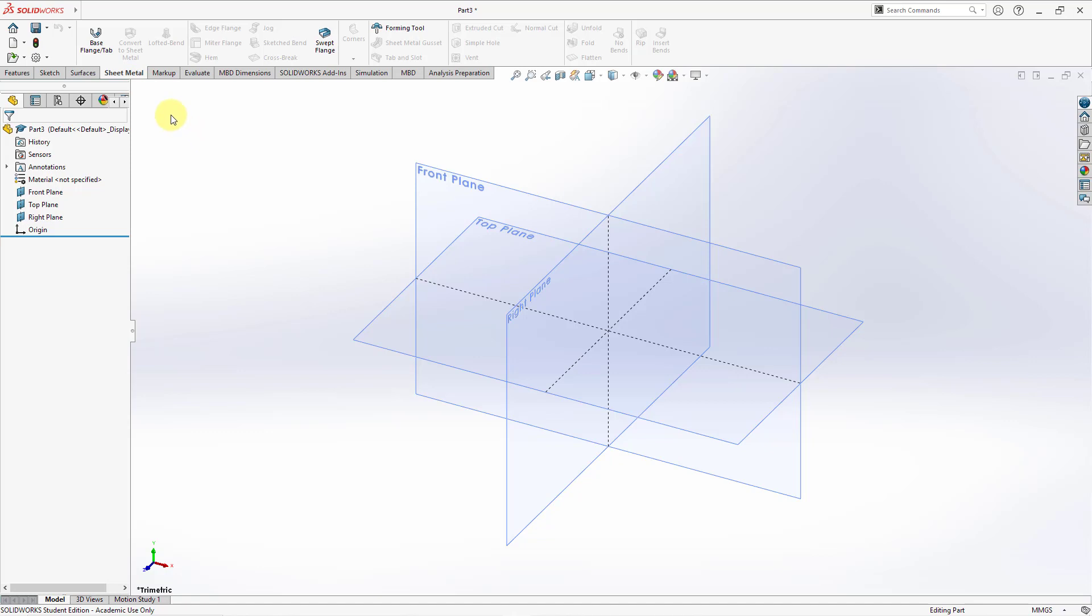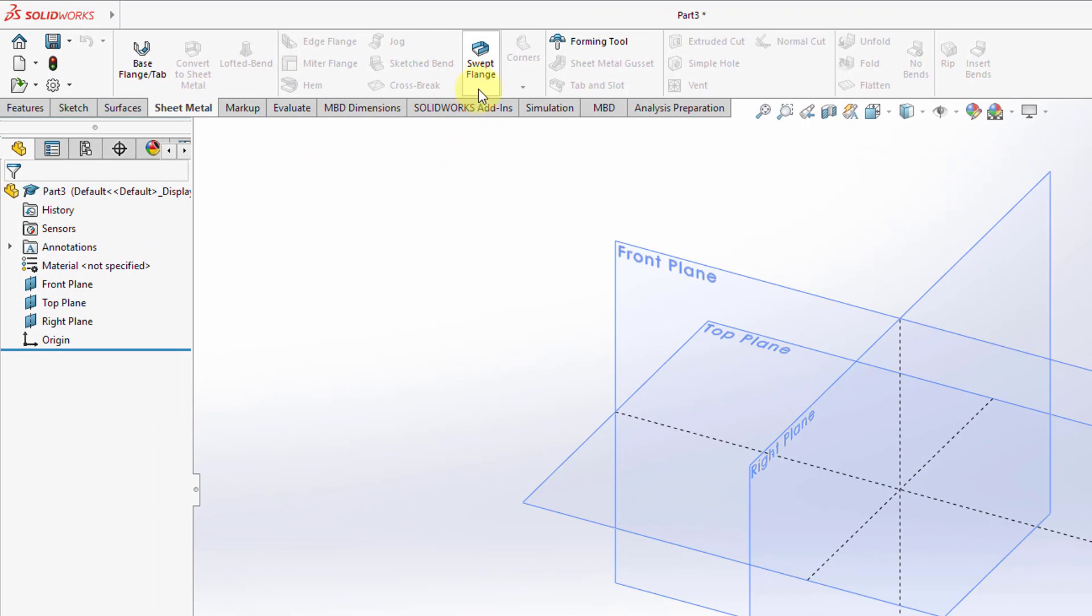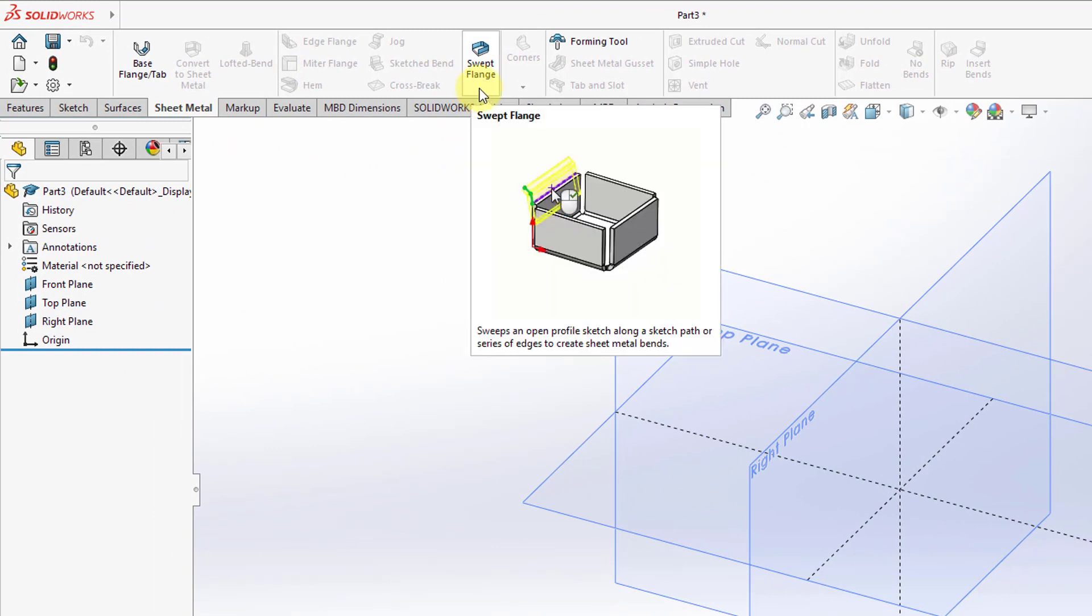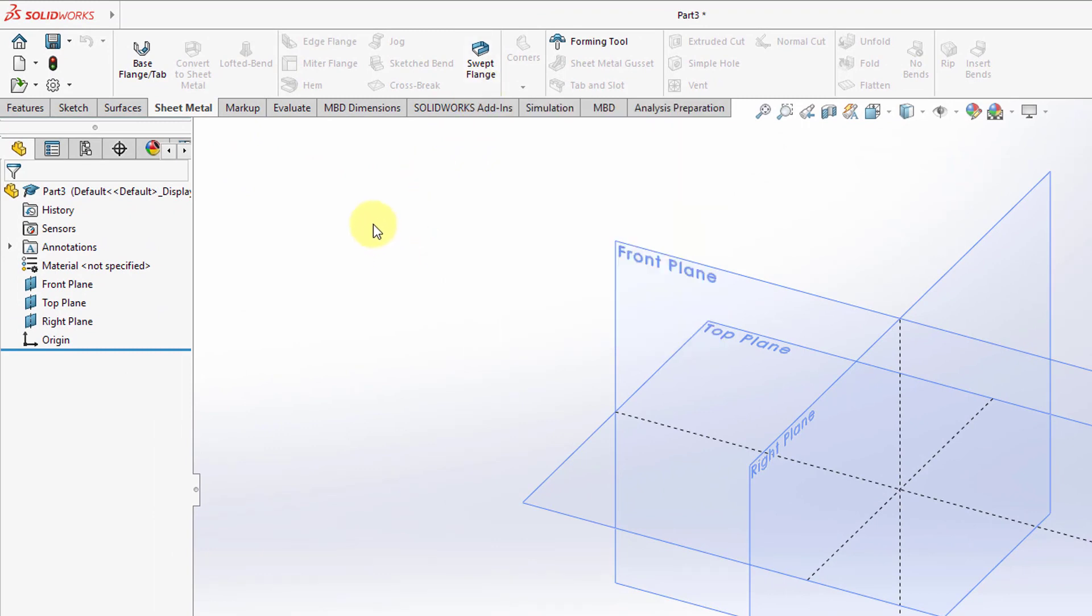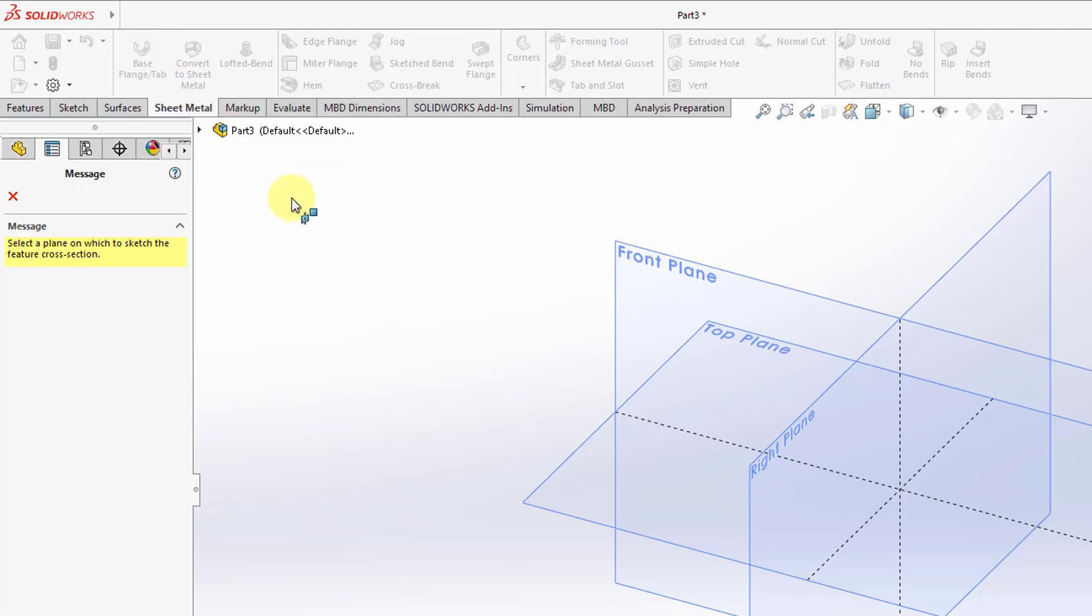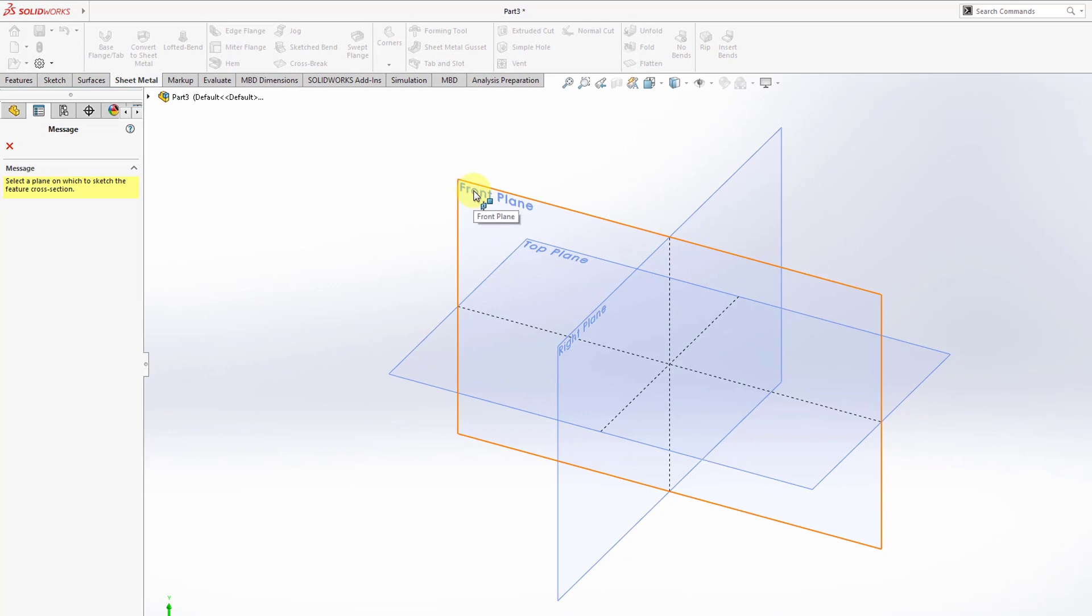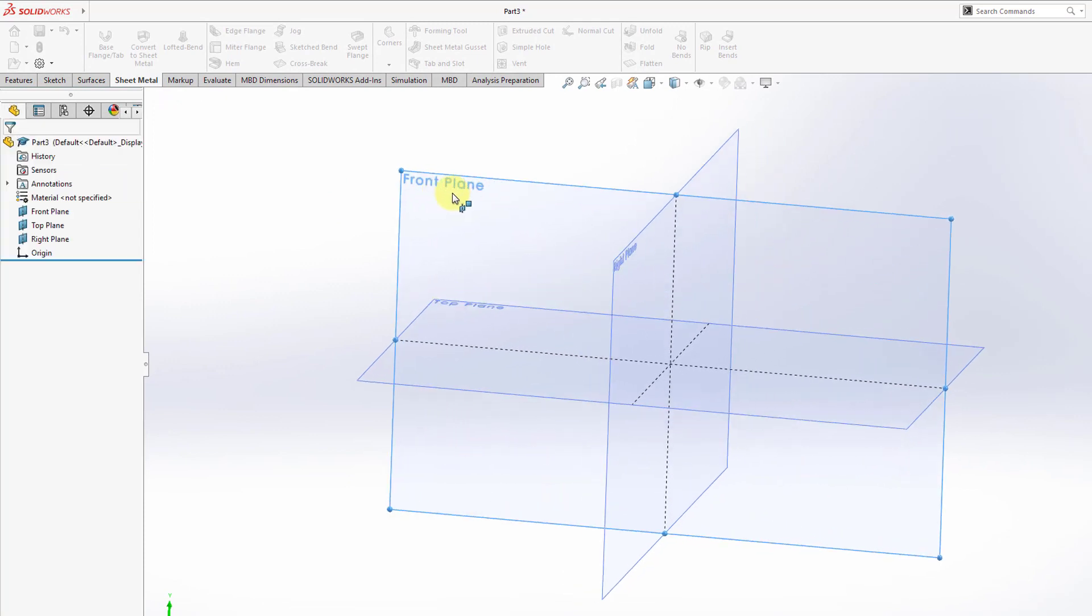You'll notice that most of the icons are grayed out because in sheet metal mode, you need to have a base feature, some kind of wall in your model, before you can do a lot of the different standard sheet metal operations. You'll notice that you can create a swept flange—that's one way of creating a brand new wall—but the main way is by using the base flange slash tab command. I will click on it and this is a feature that requires a sketch. Right now I'm being prompted to select a plane on which to sketch the feature cross-section. I will select the plane called front.